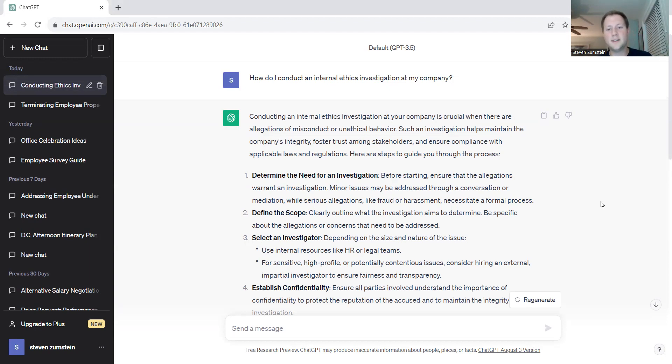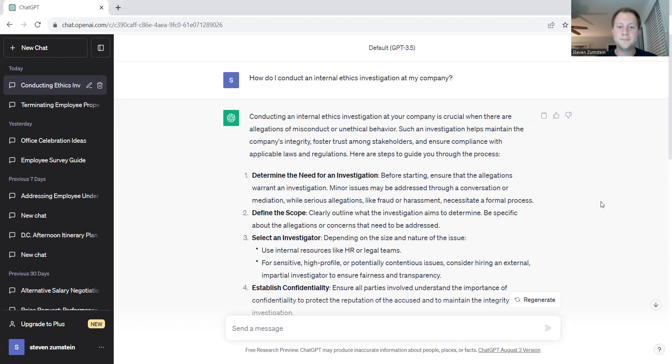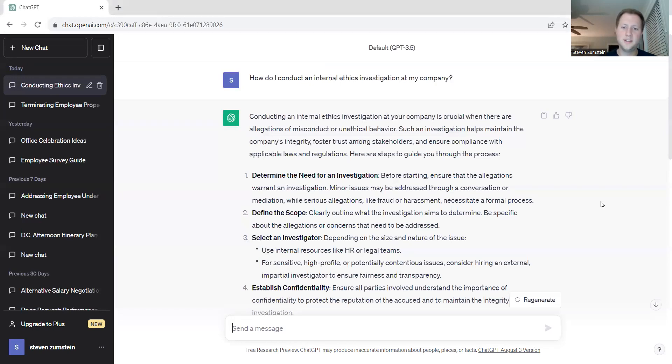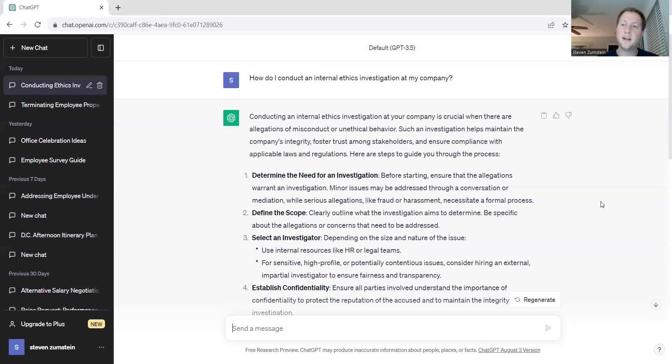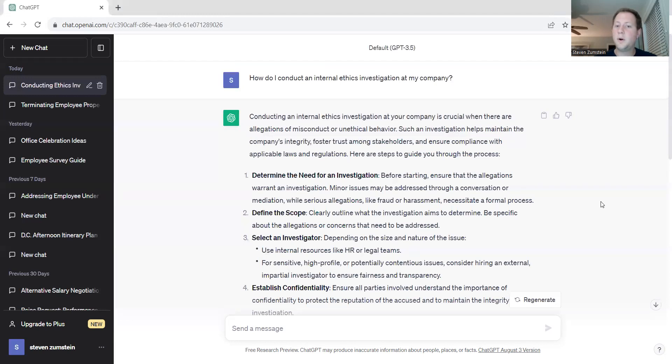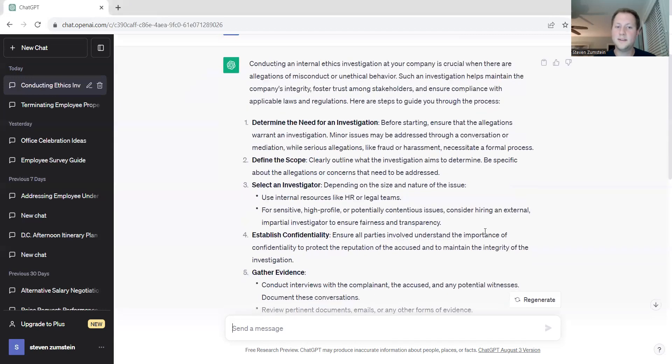Select an investigator. Depending on the size, this could be something internal like HR or a legal team. For high-sensitive, high-profile, or potentially contentious issues, it could be beneficial for the organization to bring in someone external. It could be an external litigator or someone else who's absolutely impartial to ensure that the process has taken place with fairness and with transparency.